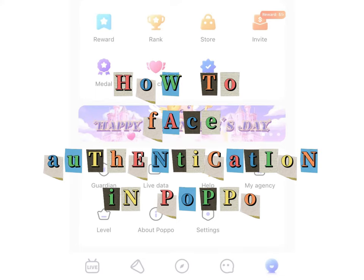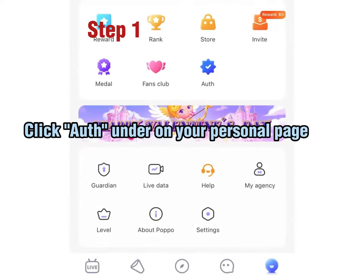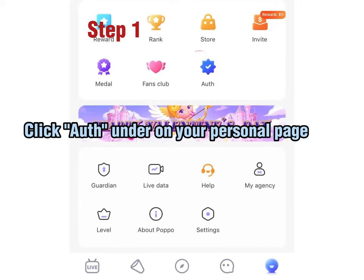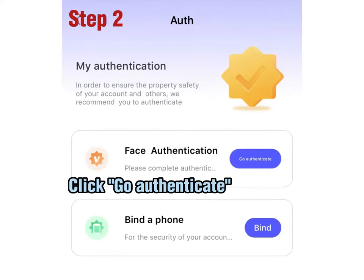How to Face Authentication in POPO. Step 1: Click Auth under on your personal page. Step 2: Click Go Authenticate.